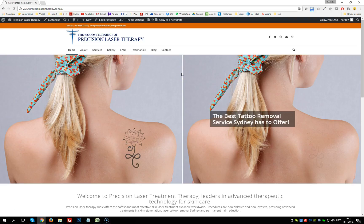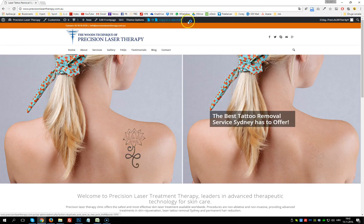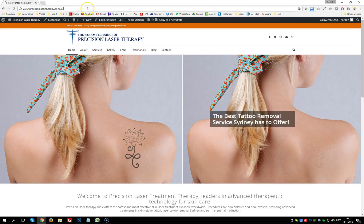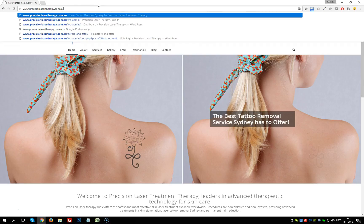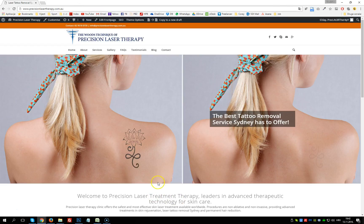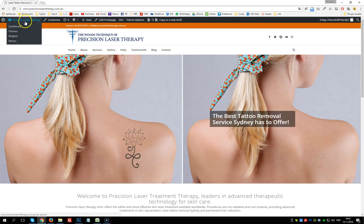Currently I'm logged in as administrator, as you can see from the top navigation bar. If you don't know how to log in as administrator, behind the URL of precisionlasertherapy.com.au we add slash wp-admin — this will get us to the login screen where we input our credentials, username and password for this website.